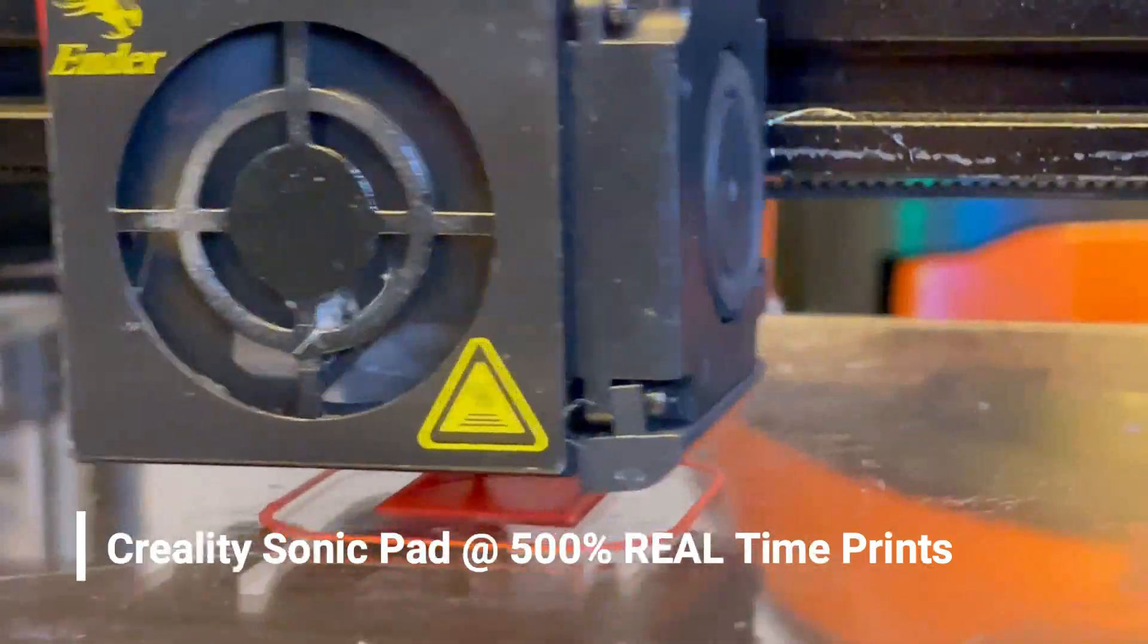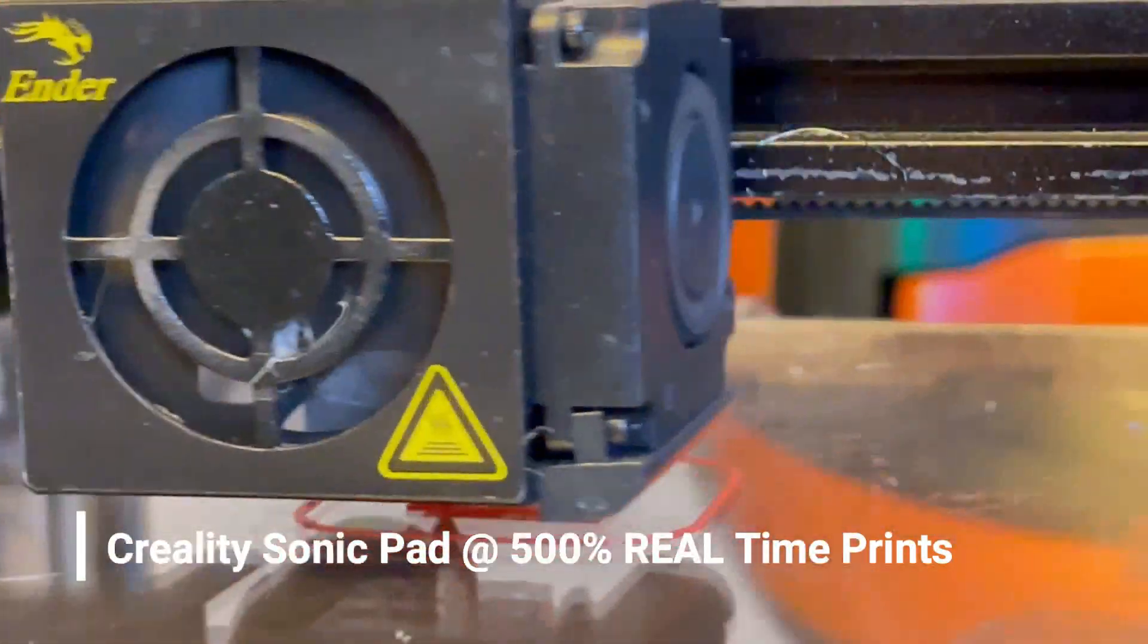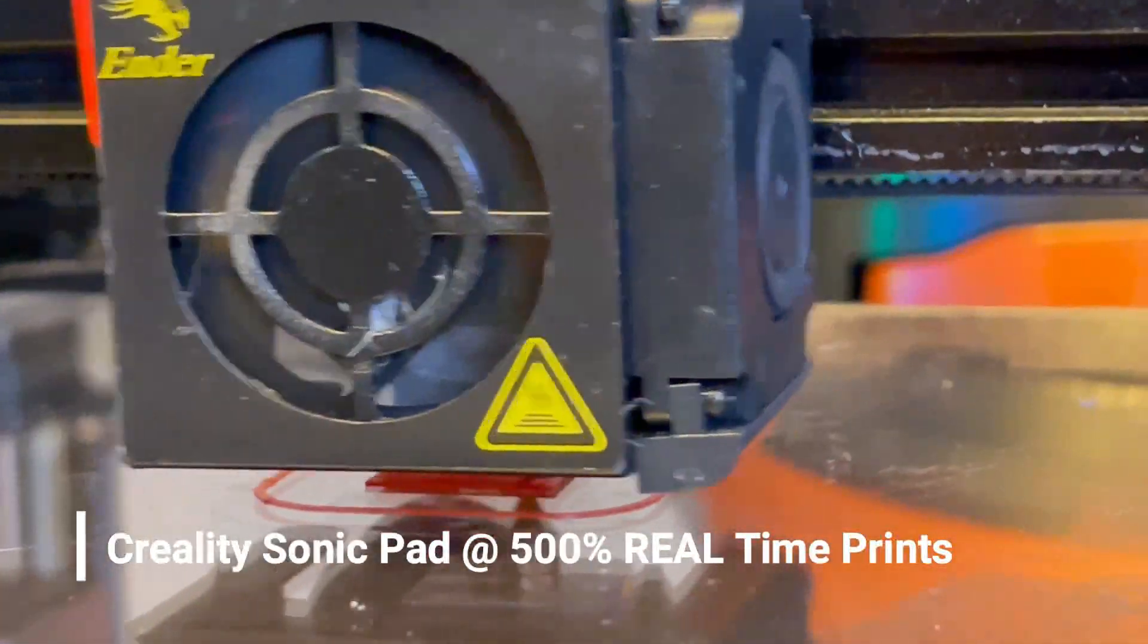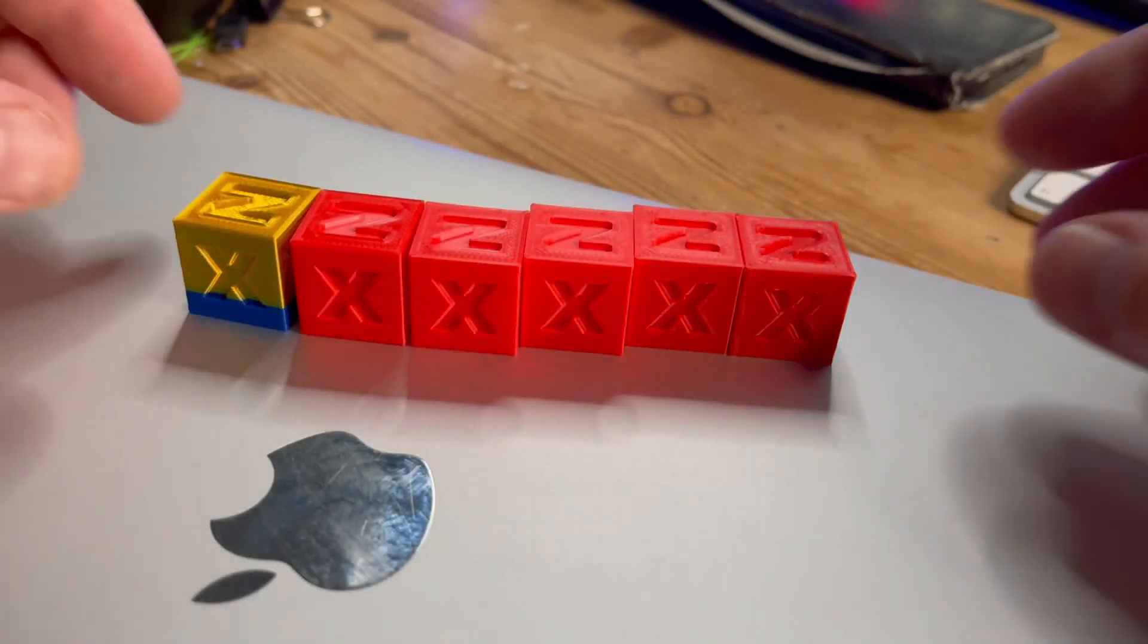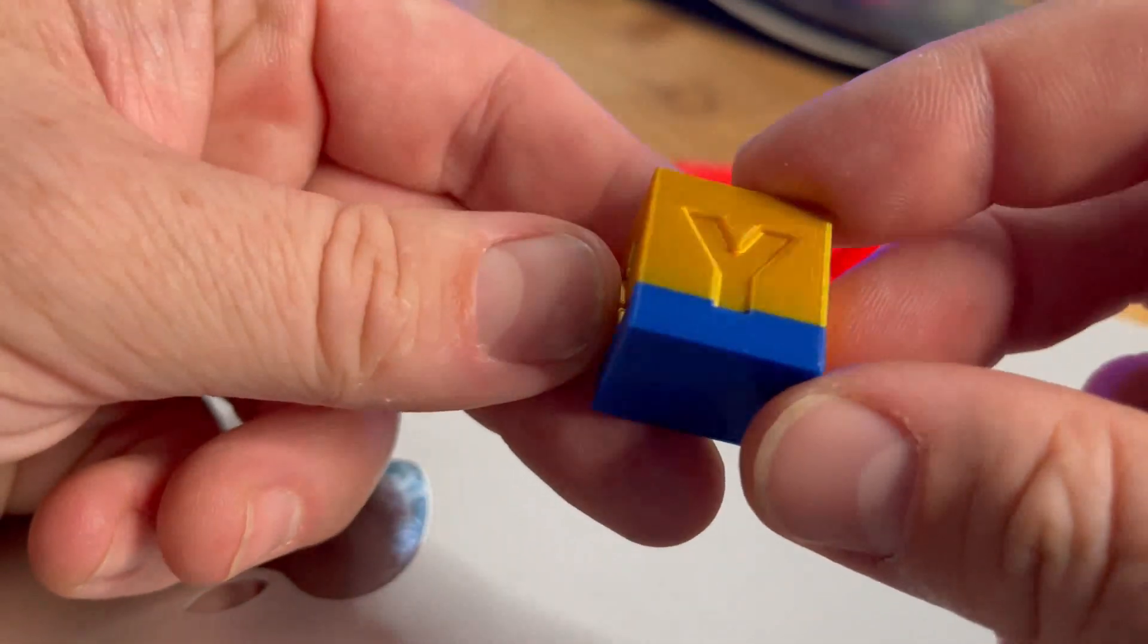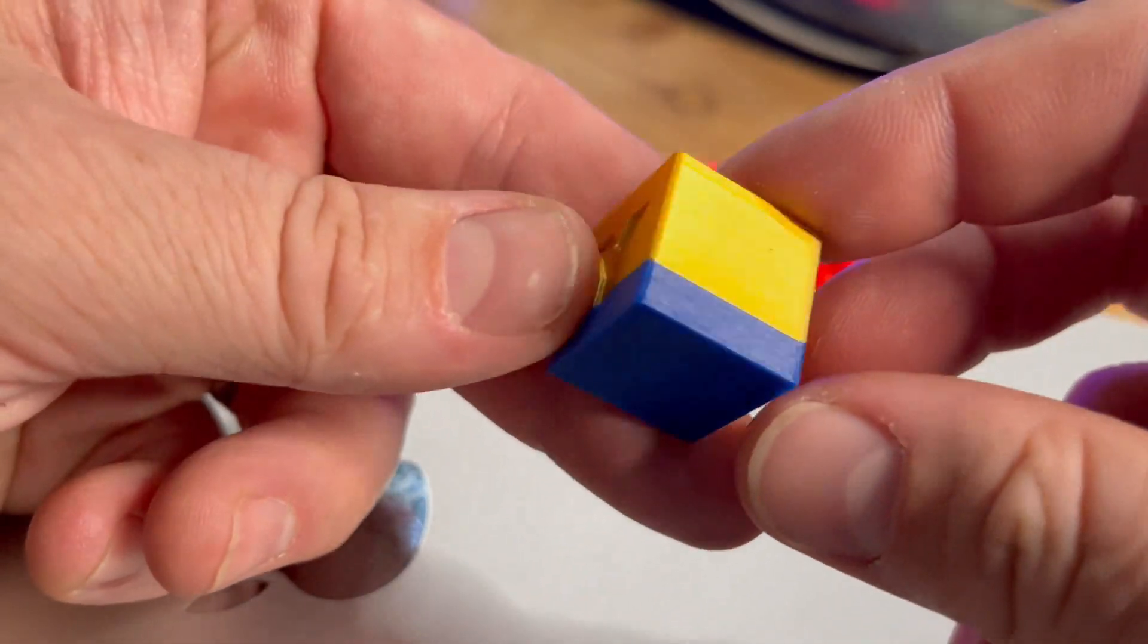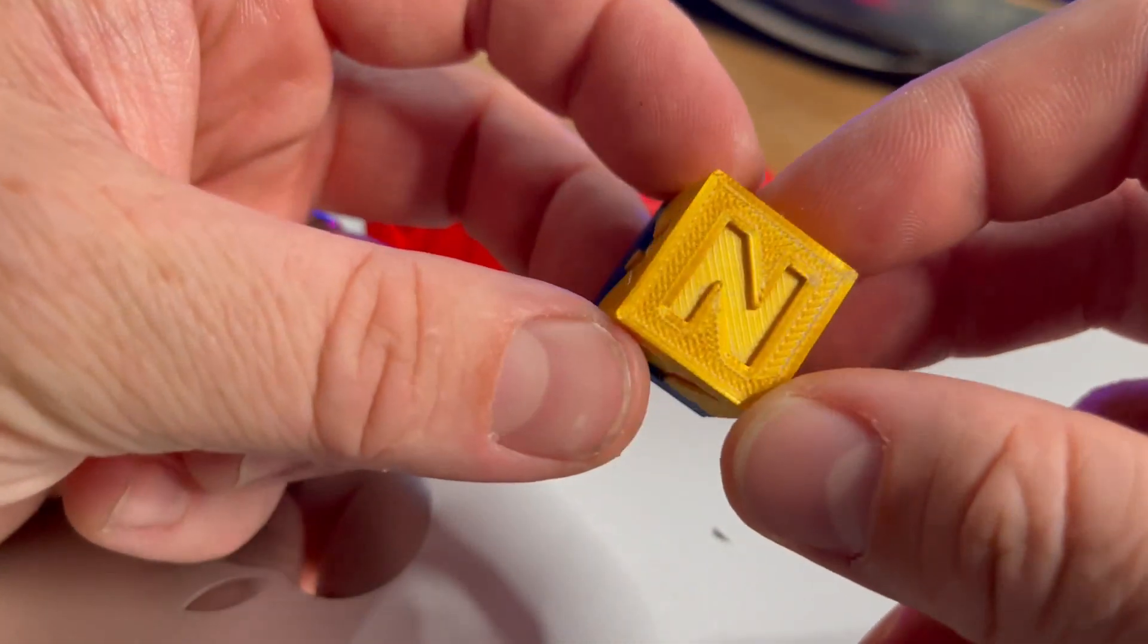So that was an intense hour of 3D printing CHEP cubes—never thought I'd say that. We went from 100 up to 500, and the results might be quite interesting to you if you want to buy one of these Sonic Pads.